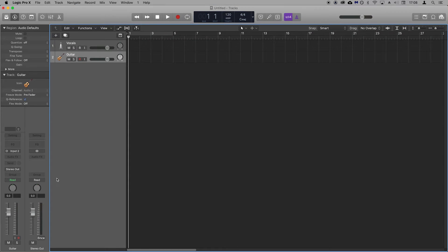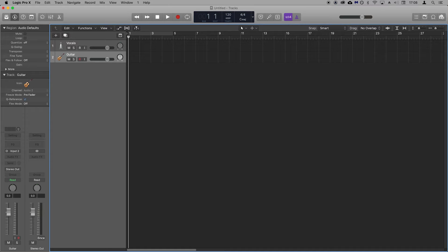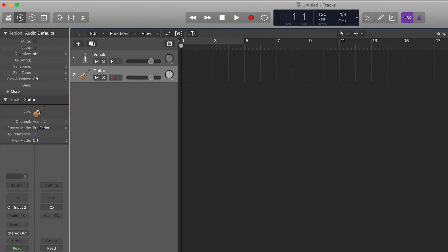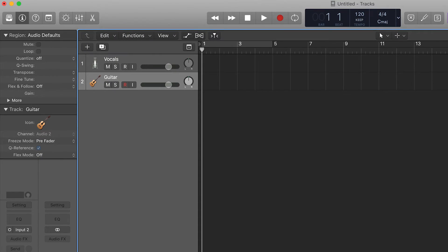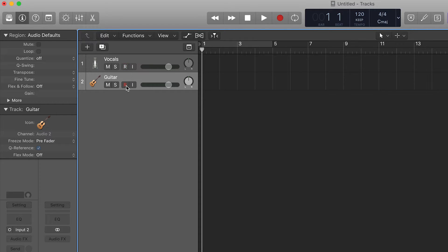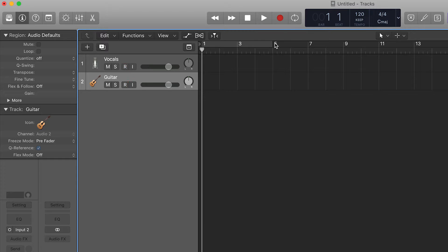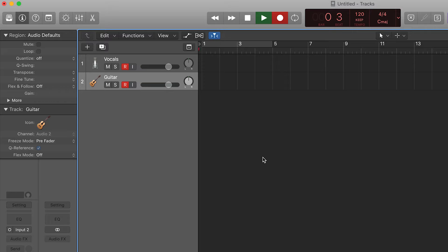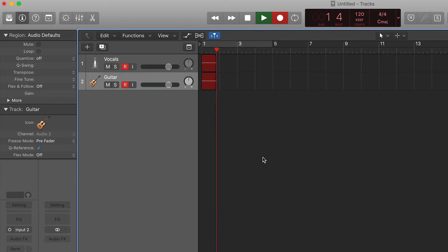The final thing to do before we record is to record arm these two tracks. Click on both of these R's until they're both solid red and flashing like so. You're now ready to record. Press the record button up in the top bar here to start recording and you can hit space bar to stop recording once you're finished.